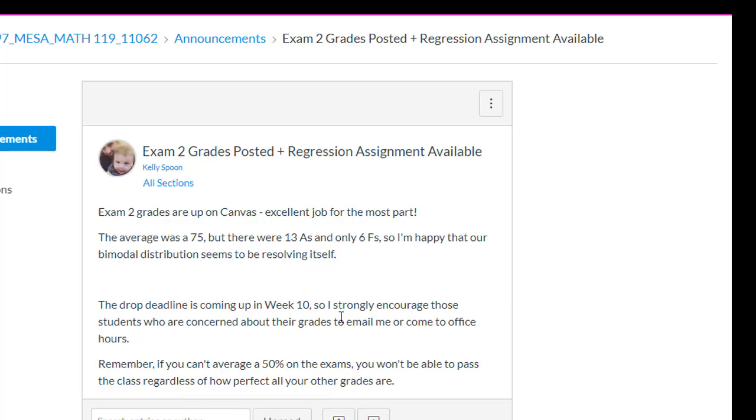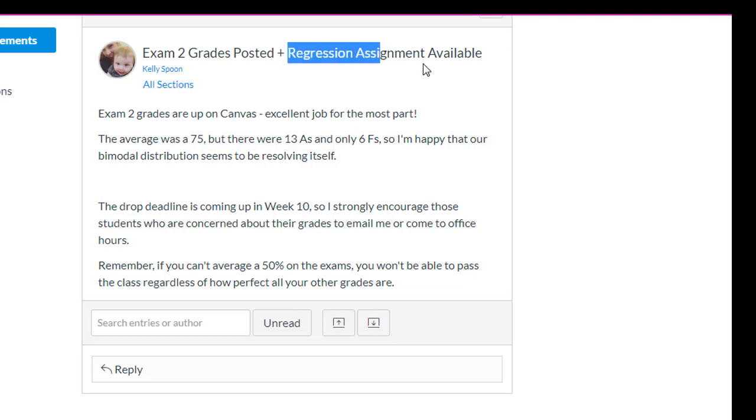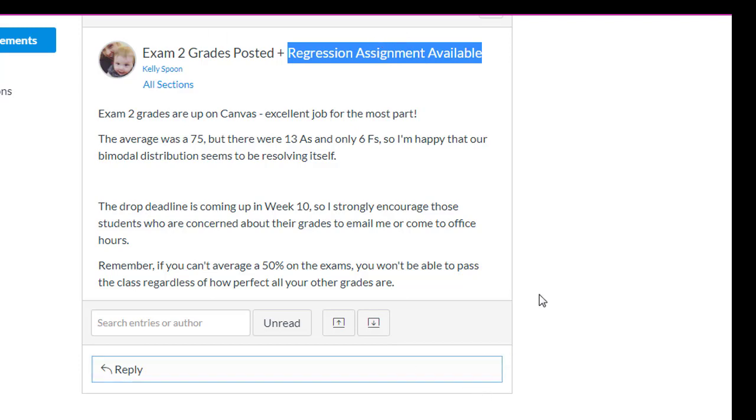So this is from last week. I posted that I posted up the exam scores on Canvas. Talked about the exam scores, a little about the drop deadline. And then also I didn't put anything on this, but usually if something new is available, I'll explain what it is. But this one we had talked about a lot in class, so I just said that's up in there.